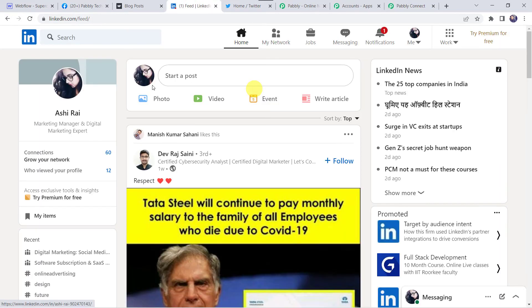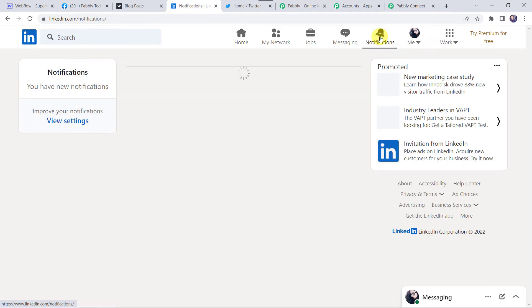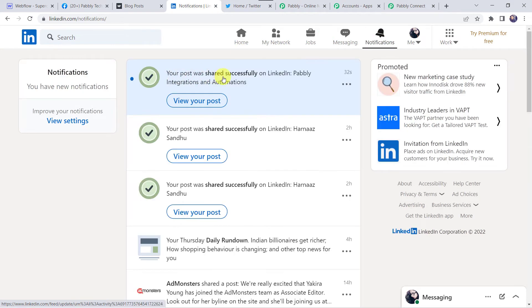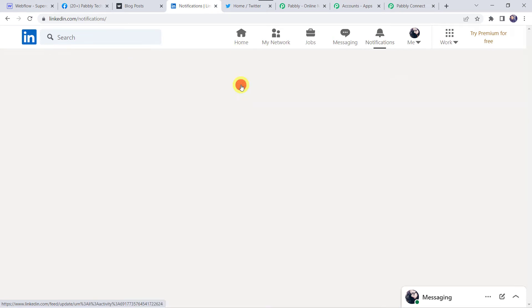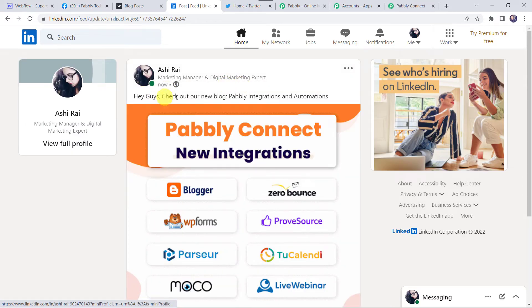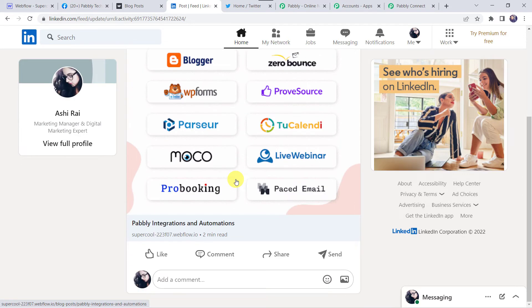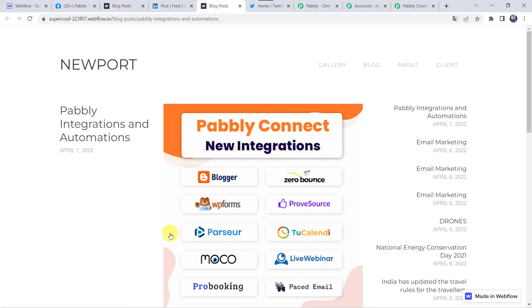Let's check the LinkedIn account — a new notification shows 'Your post was shared successfully on LinkedIn: Pabbly Integrations and Automations'. Opening the post, we can find the title, the image, and the URL — the same URL is shared on our LinkedIn account. Now let's move back to Pabbly Connect.